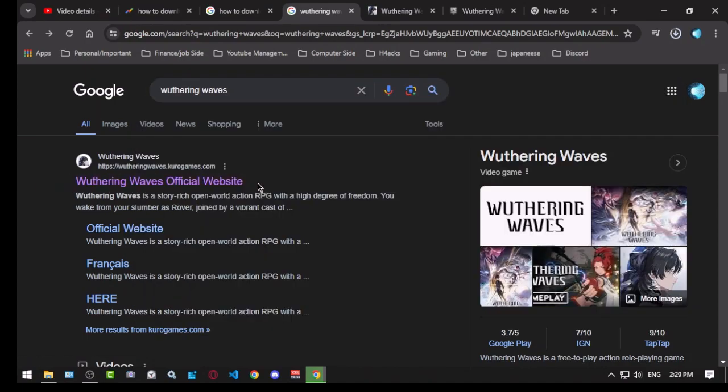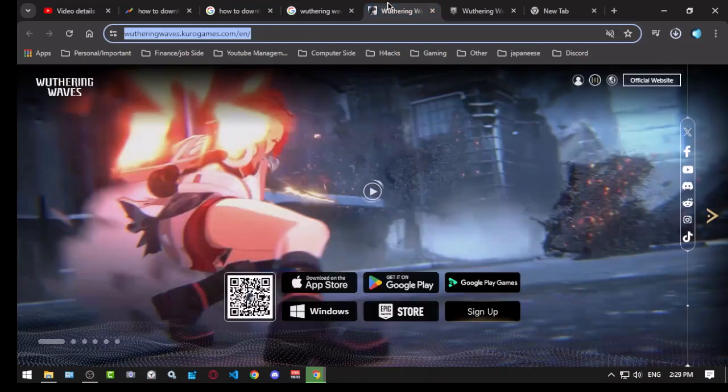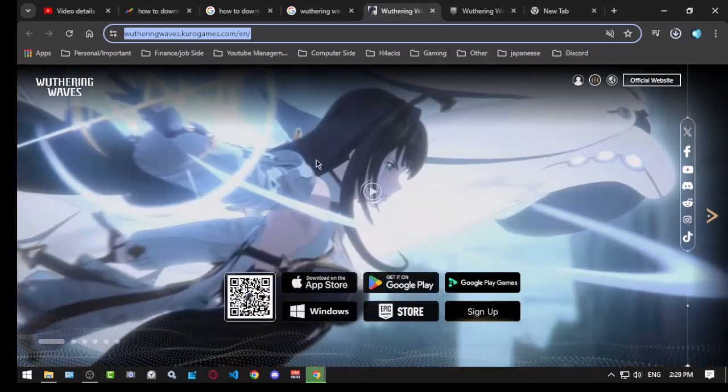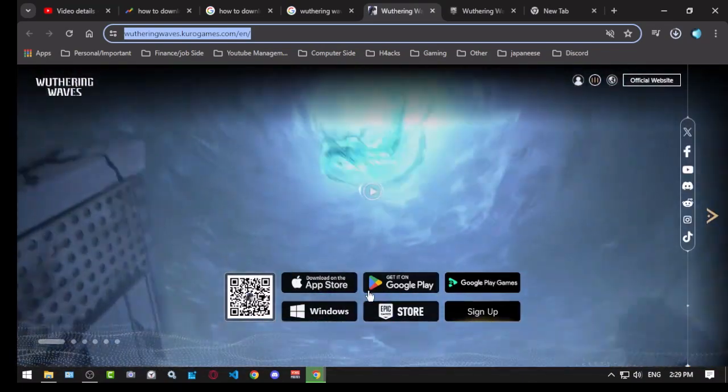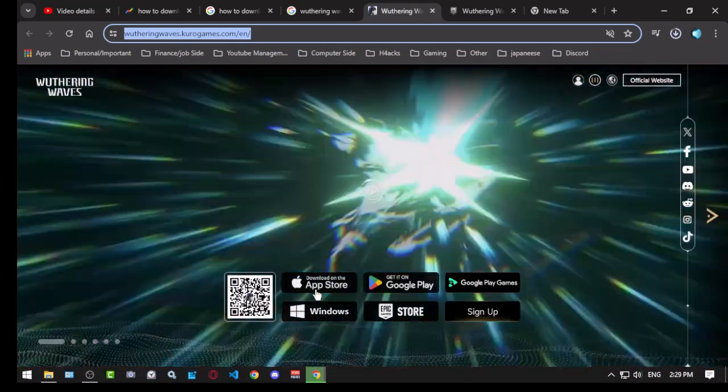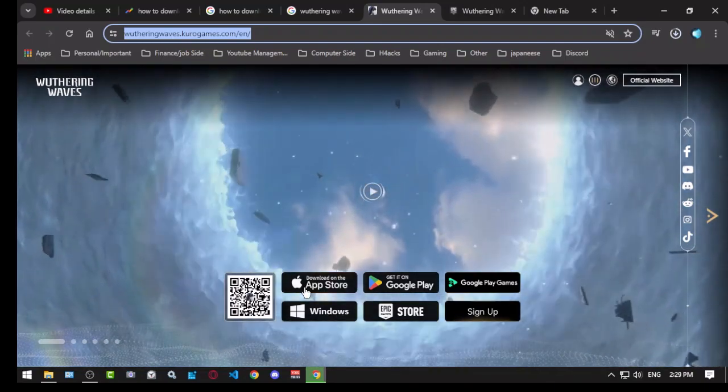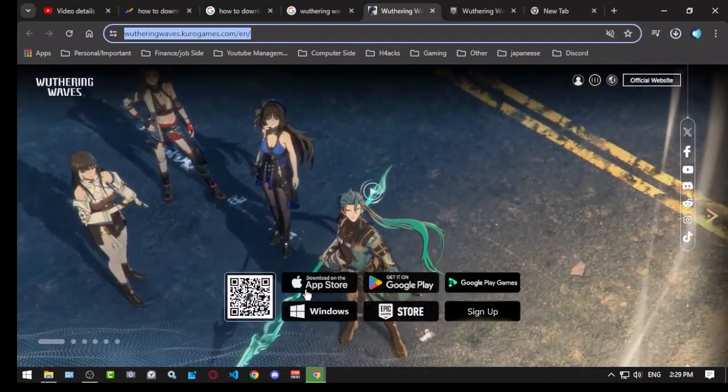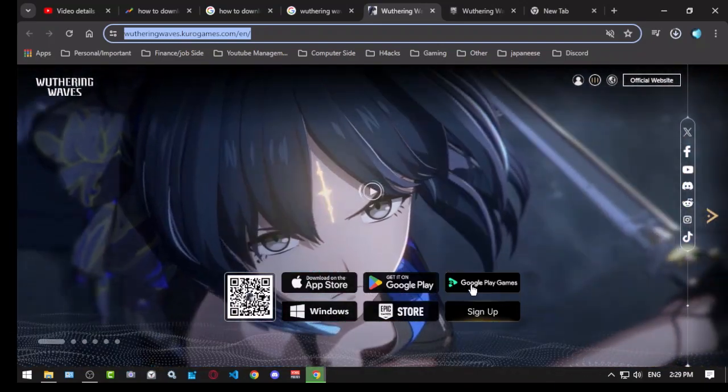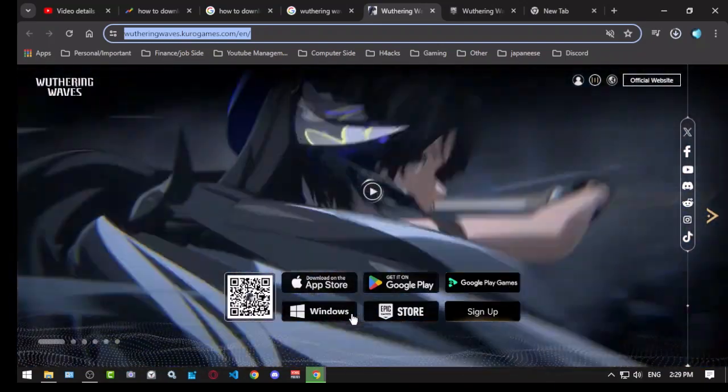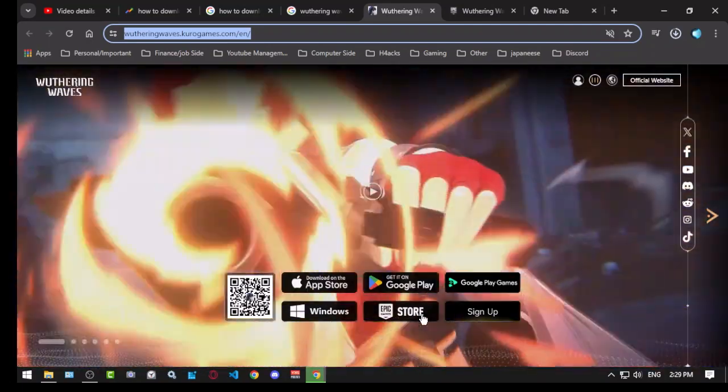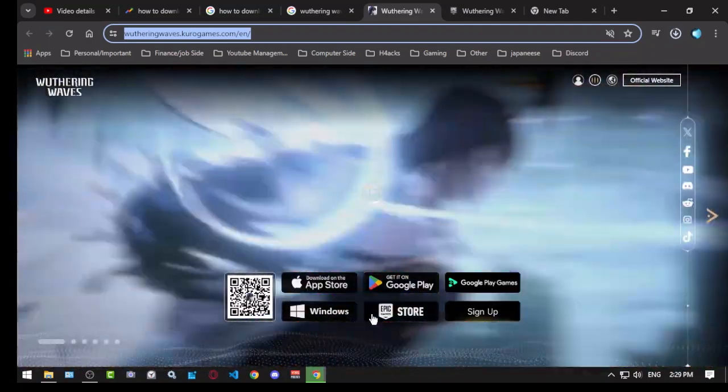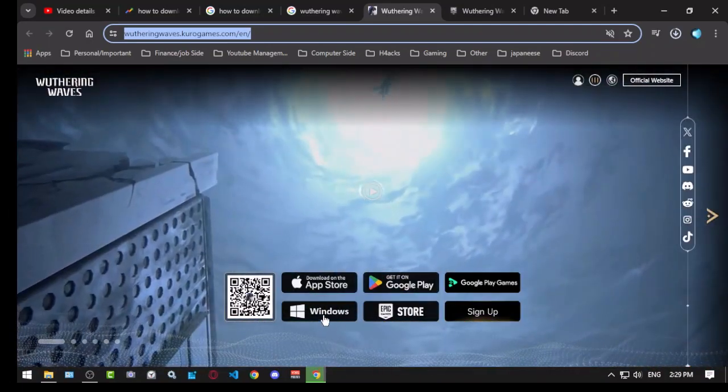the first result, which says Wuthering Waves Official Website. This is how it looks like, and it gives you five options to download this game: App Store, Google Play, Google Play Games, Windows, and Epic Game Store. In this example, I'm going to download from Windows and Epic Game Store.